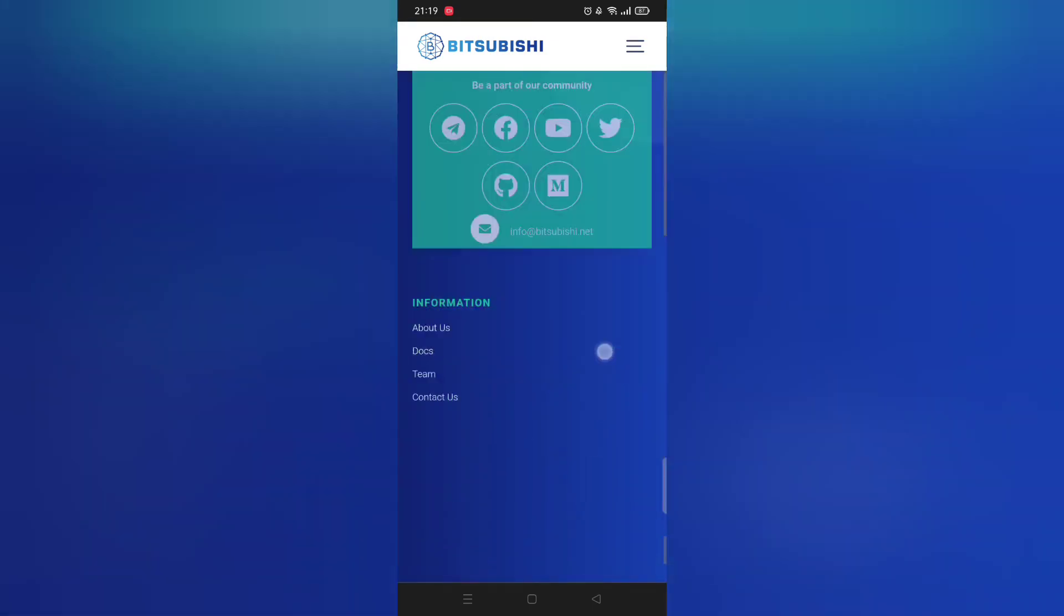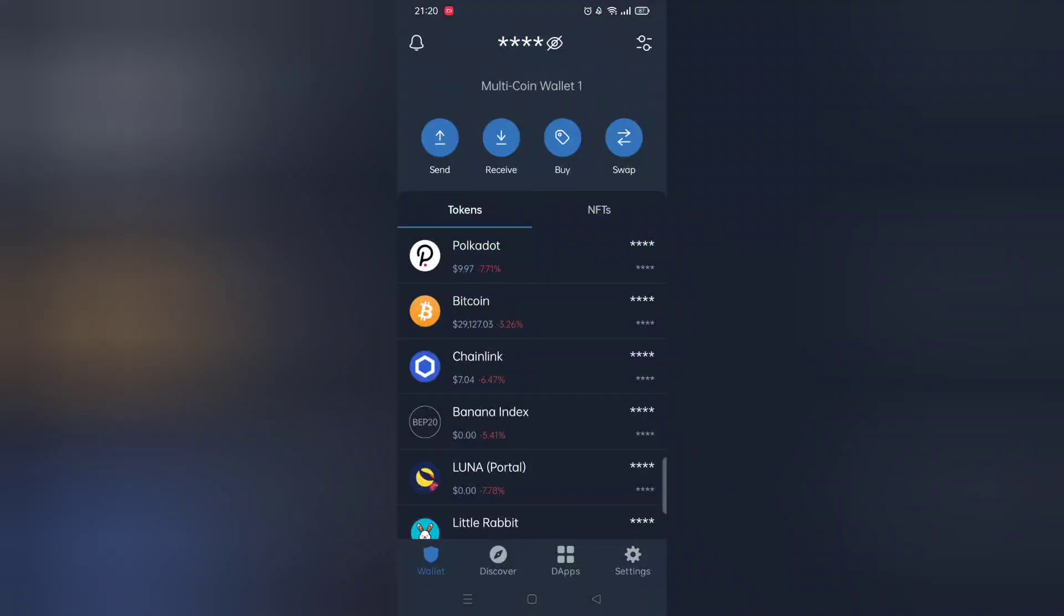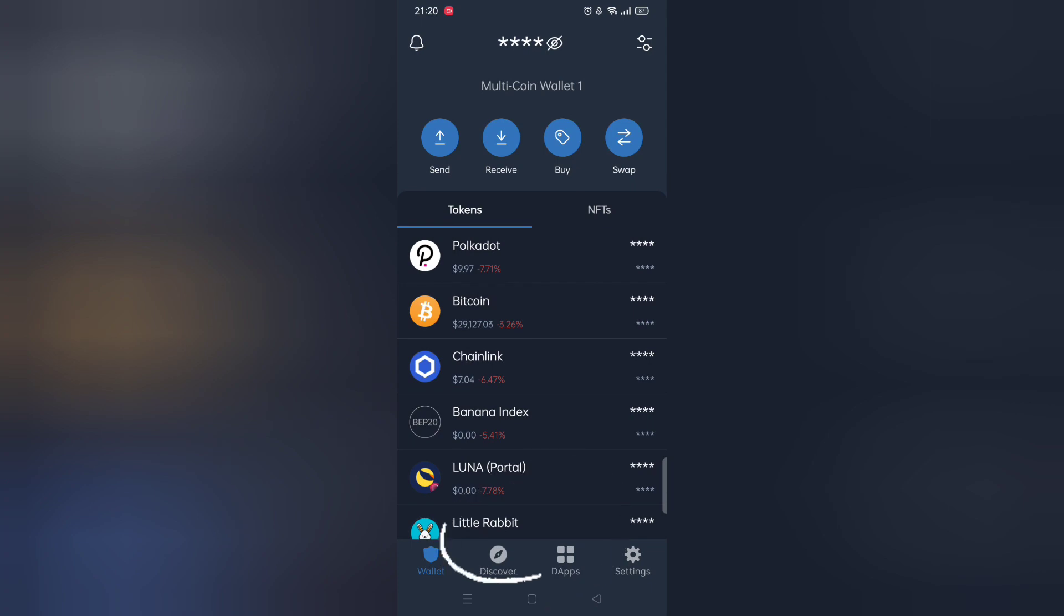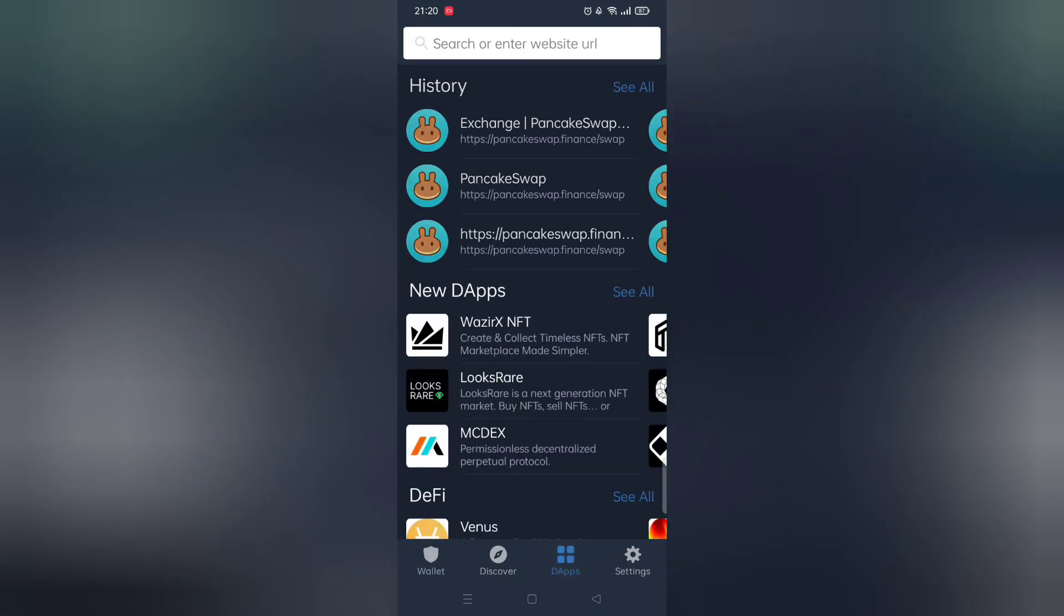First make sure you have got Trust Wallet. Next, open the app and within it click Pancake Swap.